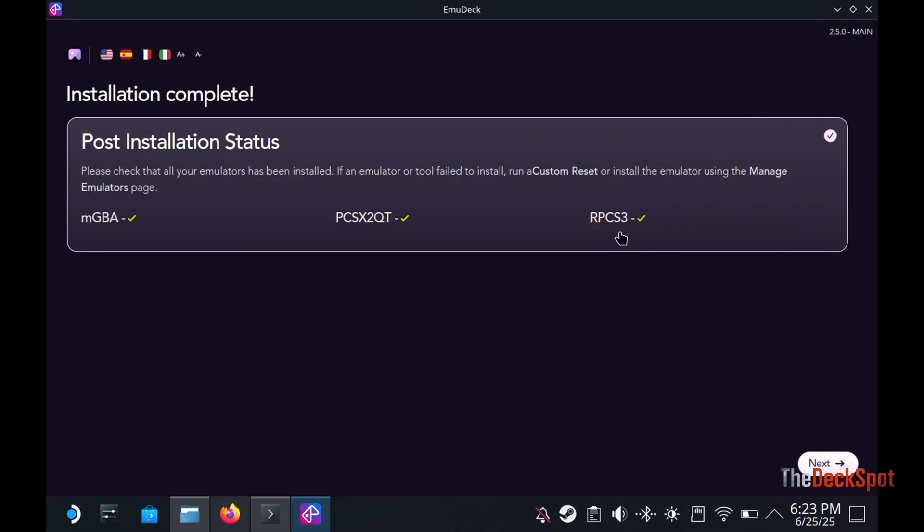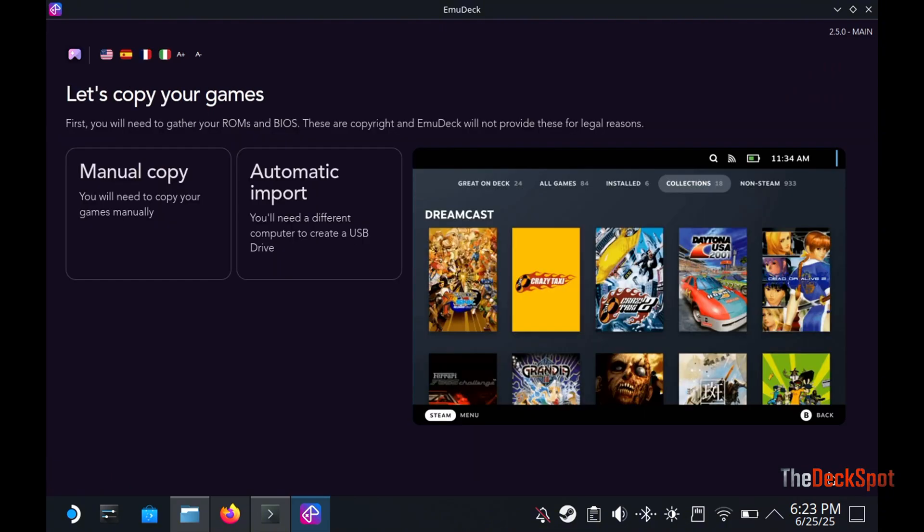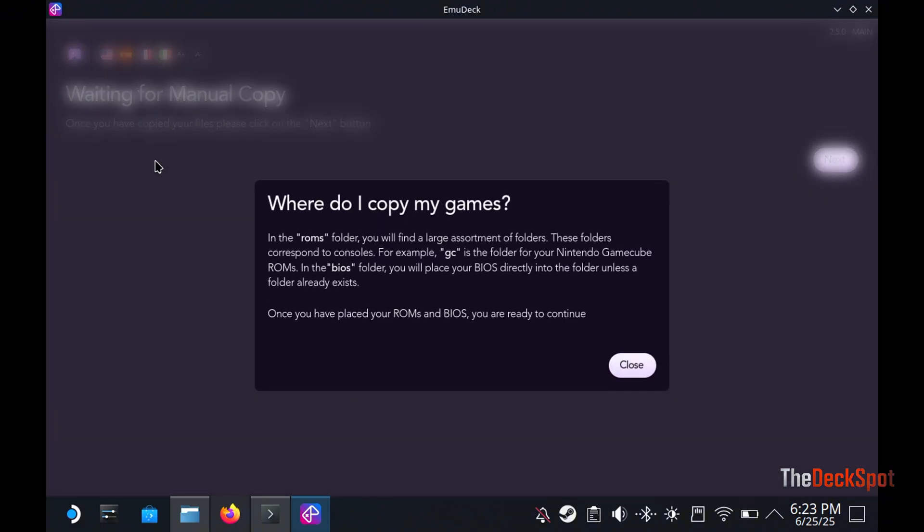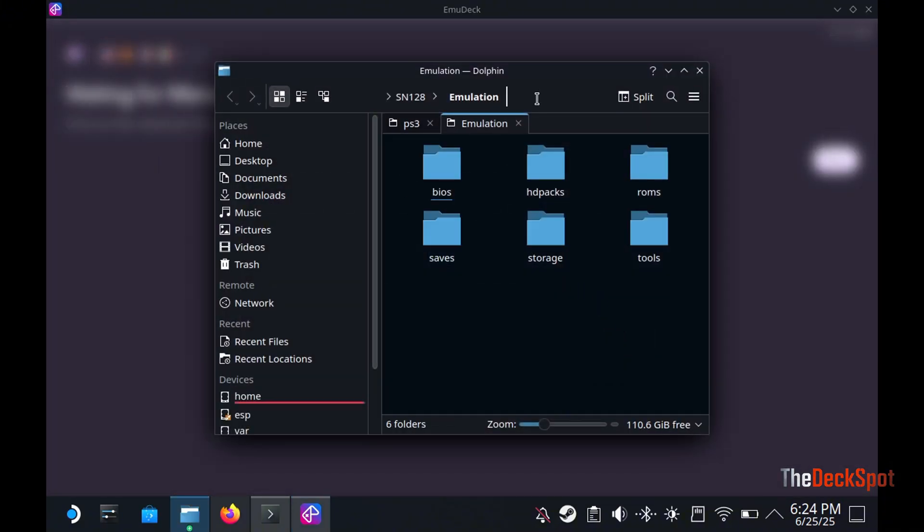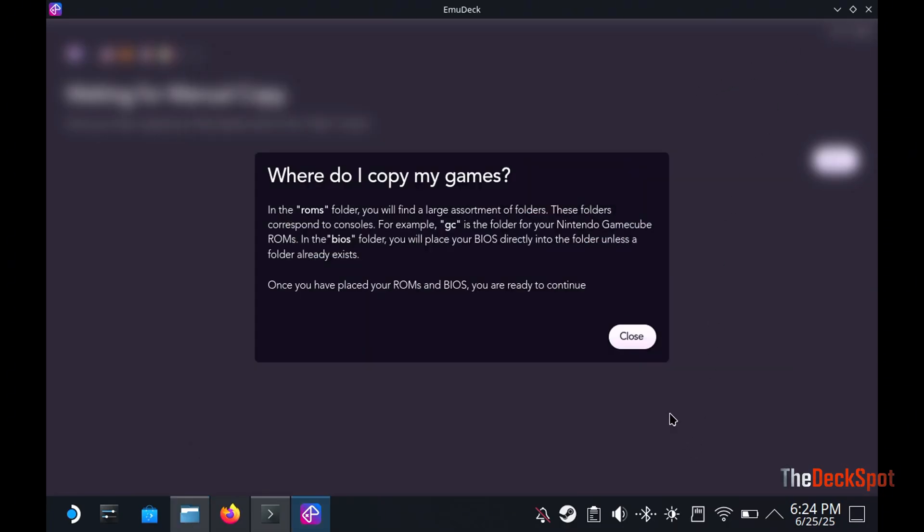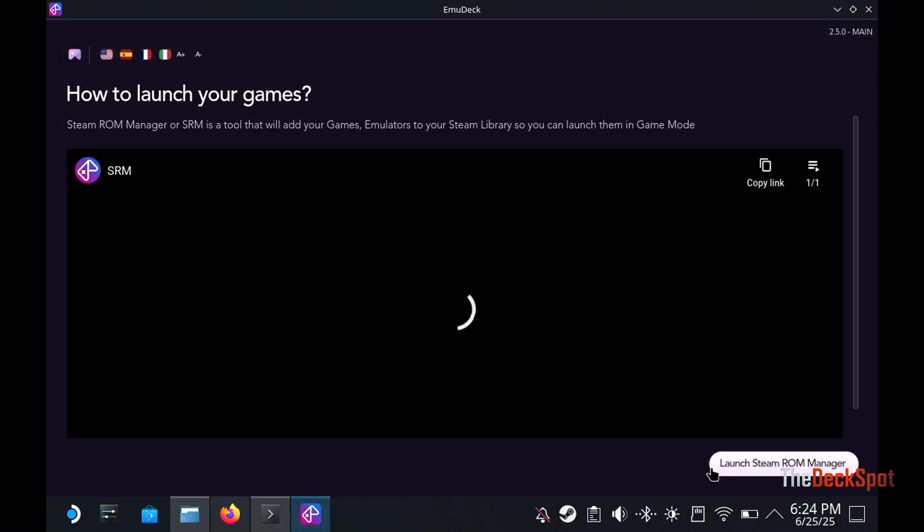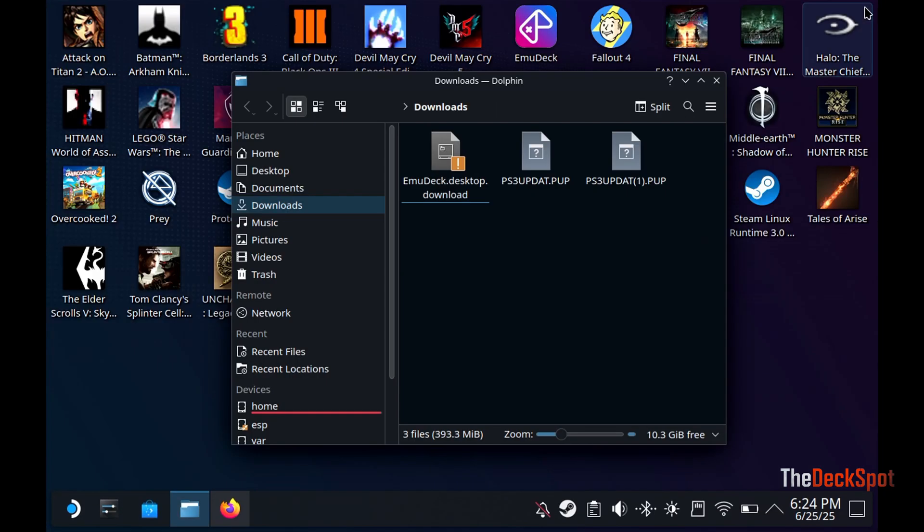Let's go check how emudeck is doing. Click on Next, then Manual Copy. Click on Open Emulation folder. This folder is where we will do most of our work. Next, then press on Launch Steam Room Manager, and close Emudeck.